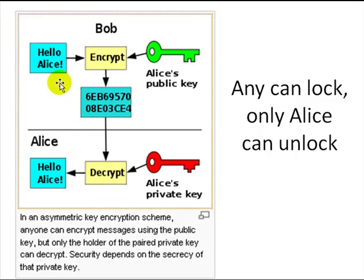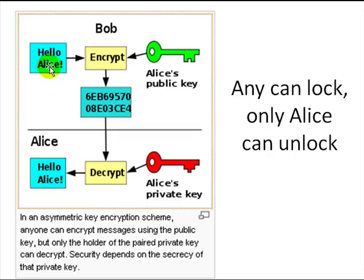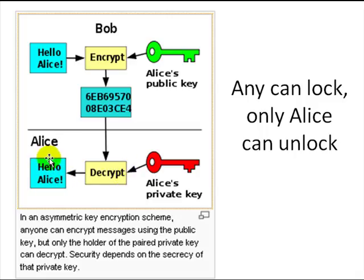So the first use: Bob wants to write to Alice. He writes 'Hello Alice', encrypts it using Alice's public key, gets some numbers, and mails it. Alice uses her private key to decrypt it and reads 'Hello Alice from Bob.' Anyone can lock data using Alice's public key, but only Alice can decrypt it using her private key.